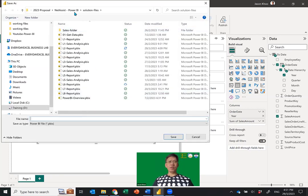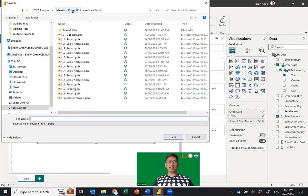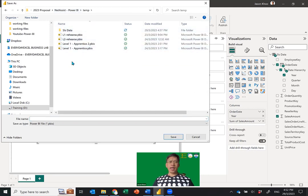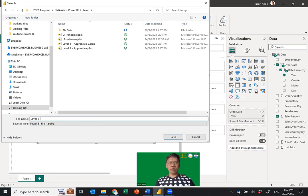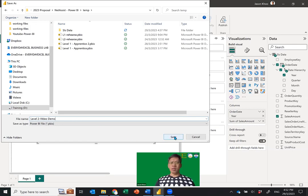I'm going to save this file into the temp folder and call it Level Two Video Demo. Save the file.